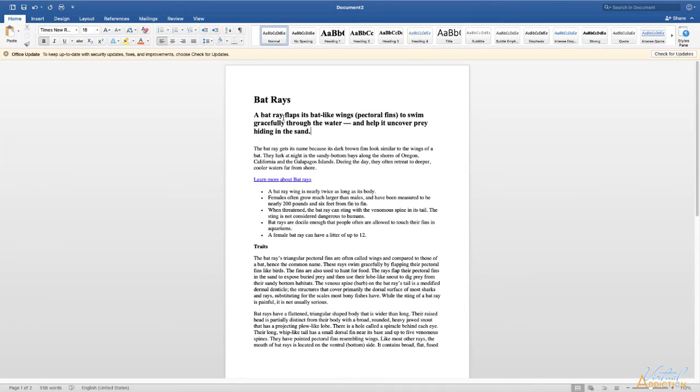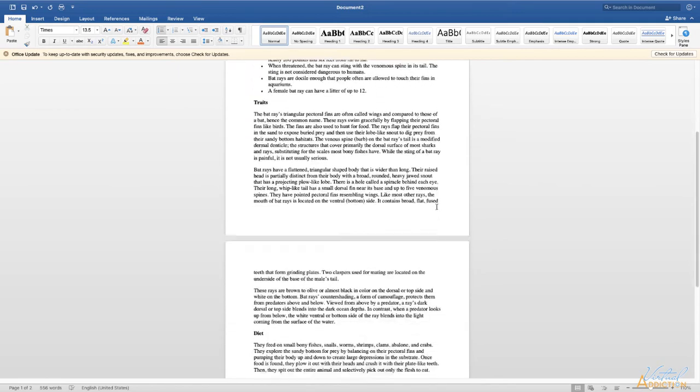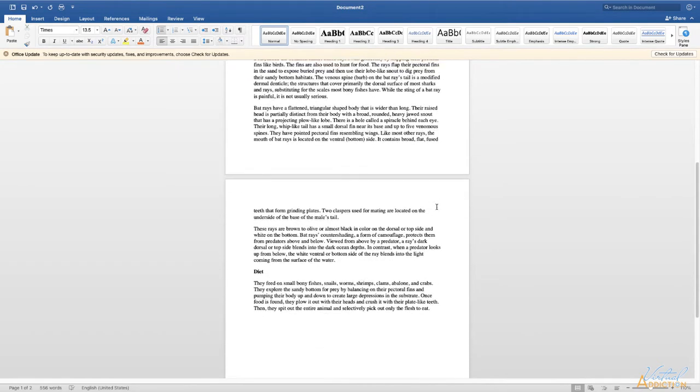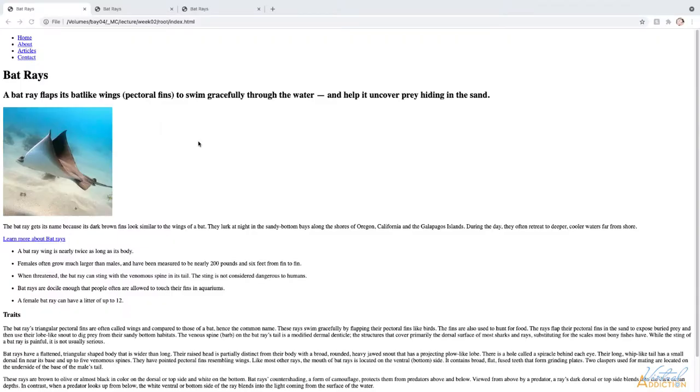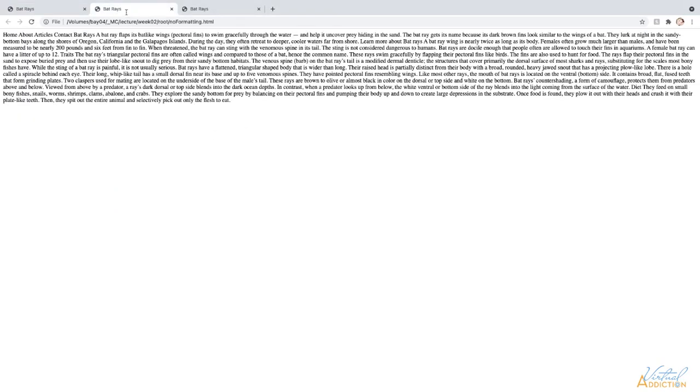HTML provides similar text formatting instructions to browsers in the form of tags called markup. So just like Word or Google document, with no formatting, our page is going to look something like this.